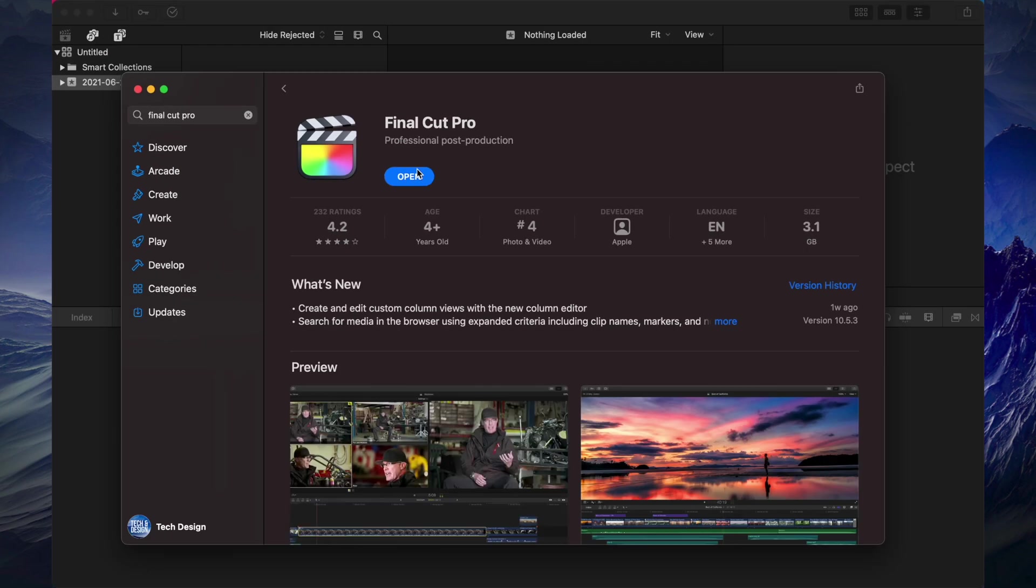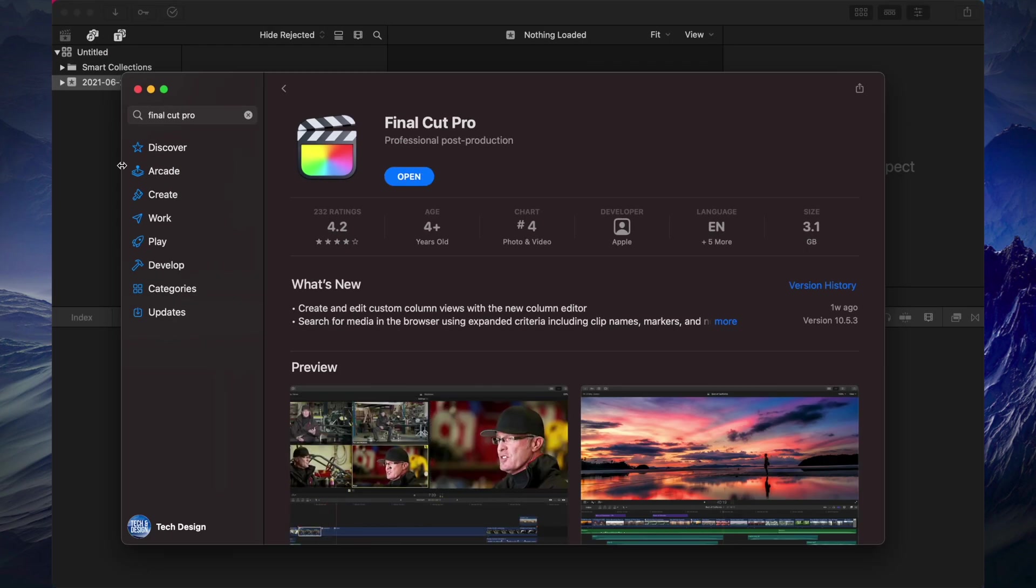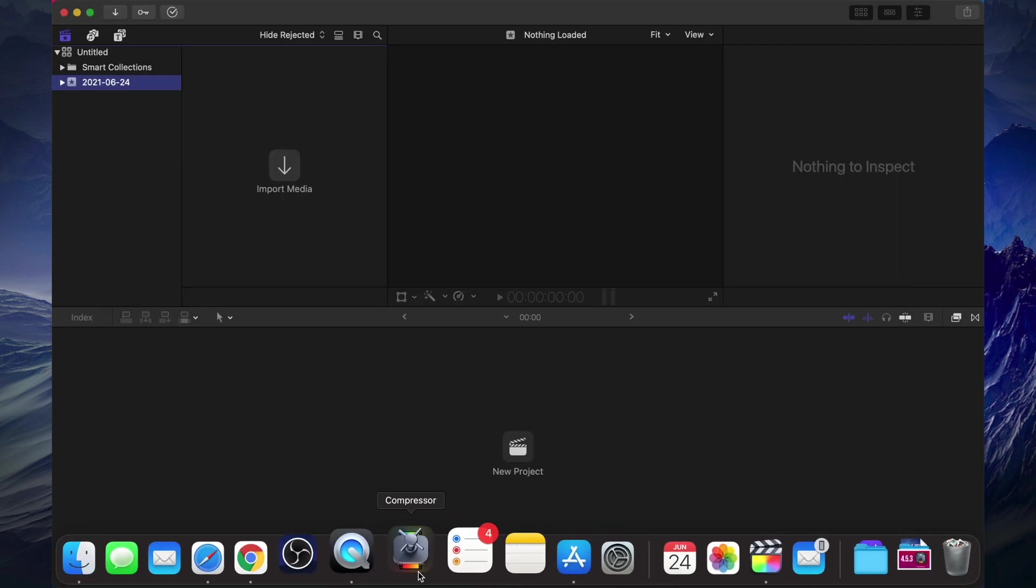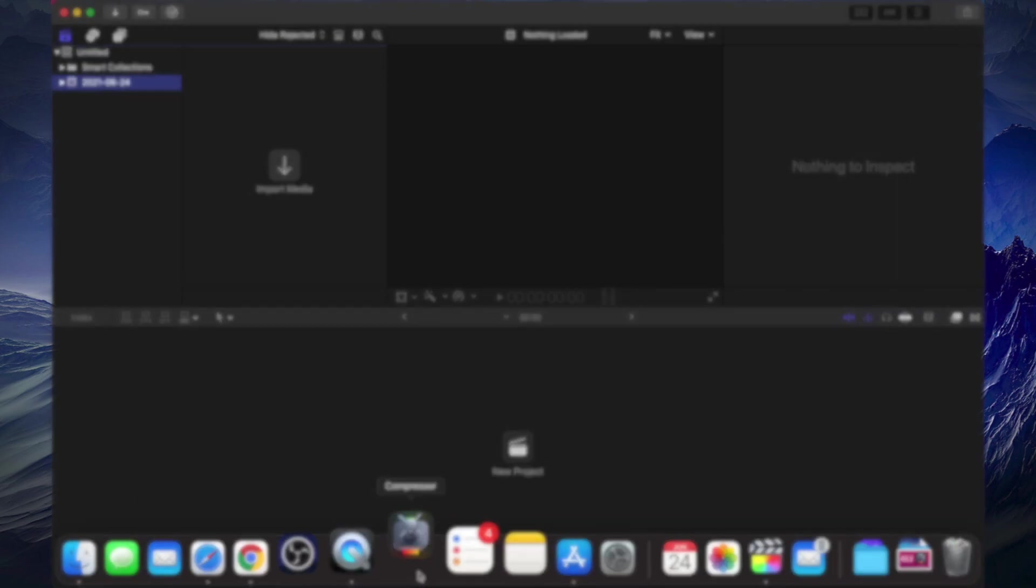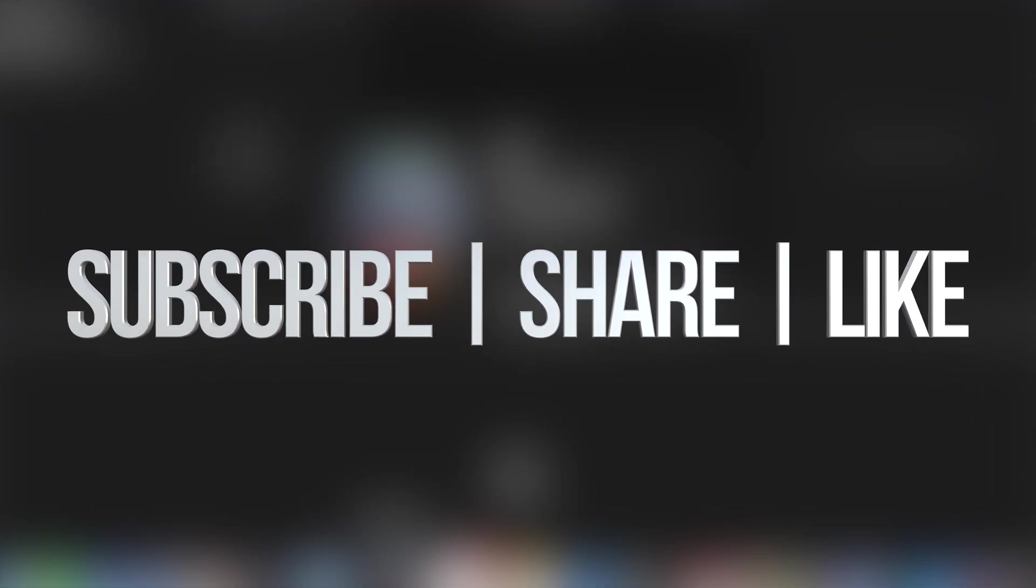But anyways that would be it for this video. If you guys have any questions or comments you guys can write down here in the comments area. And don't forget subscribe and rate. Thank you.